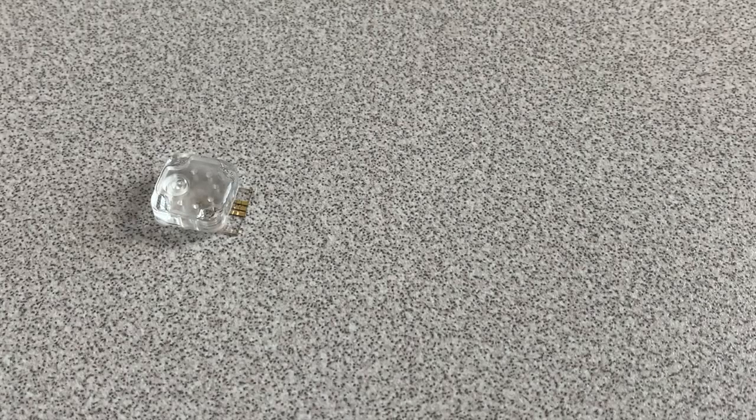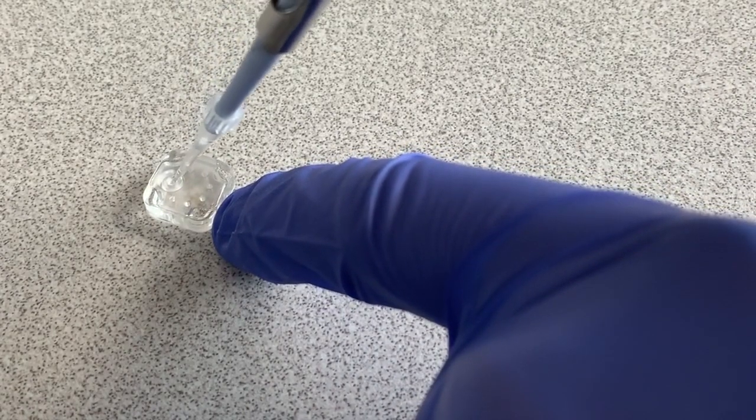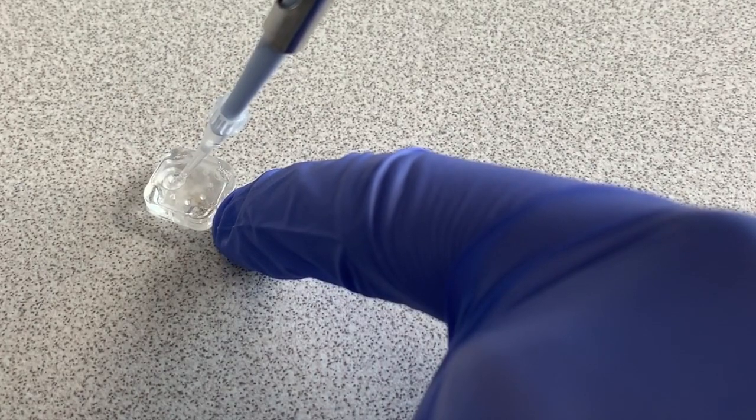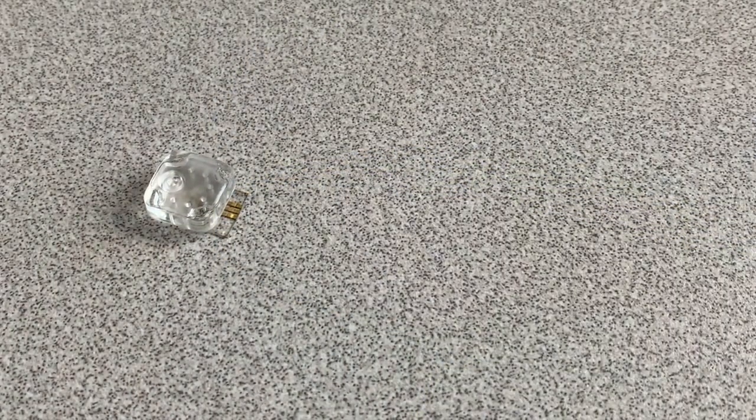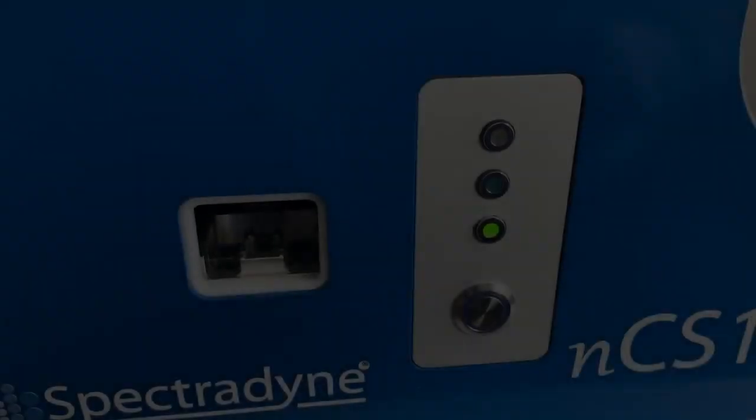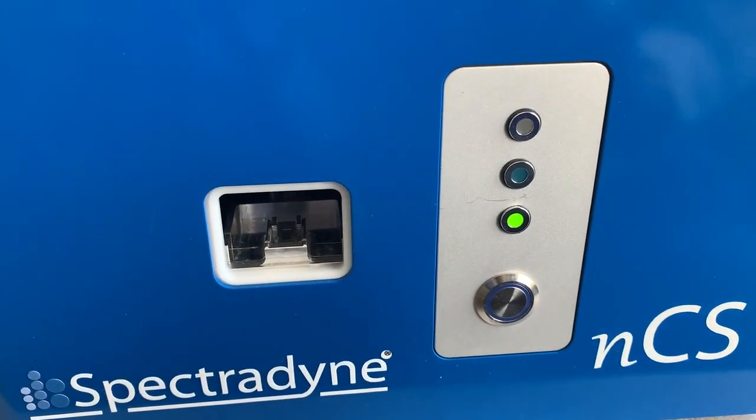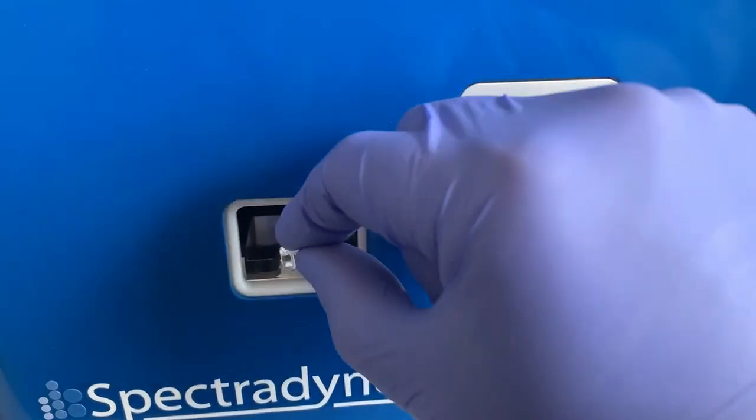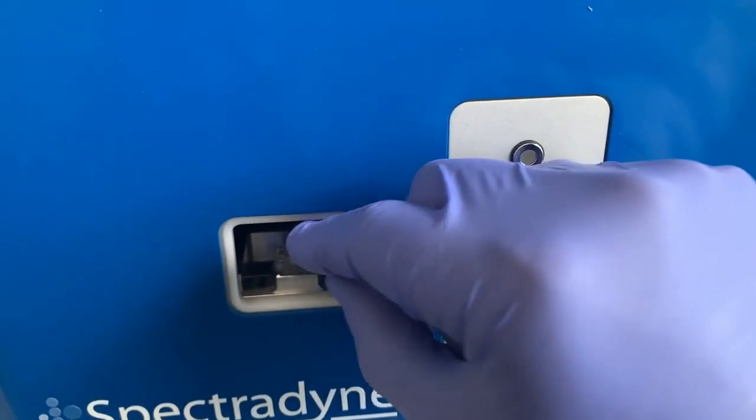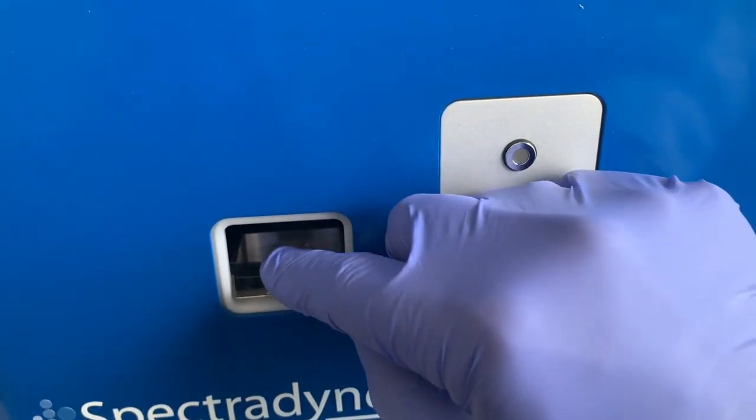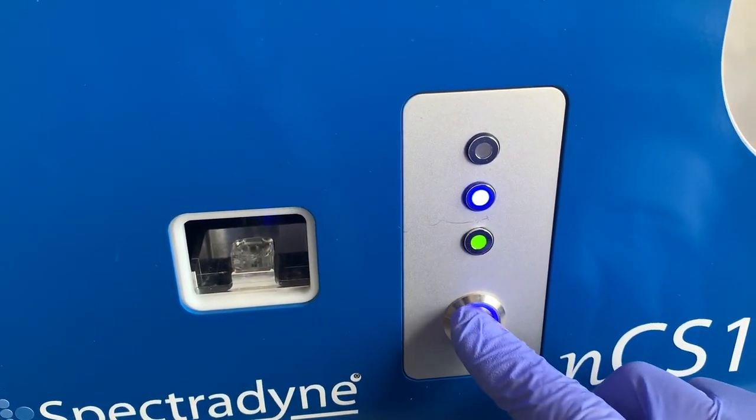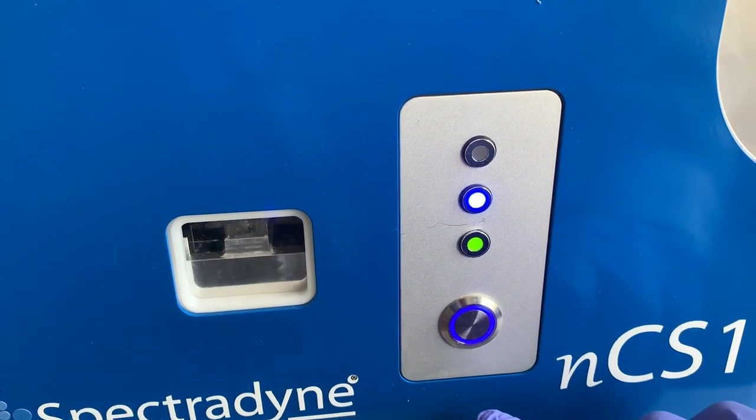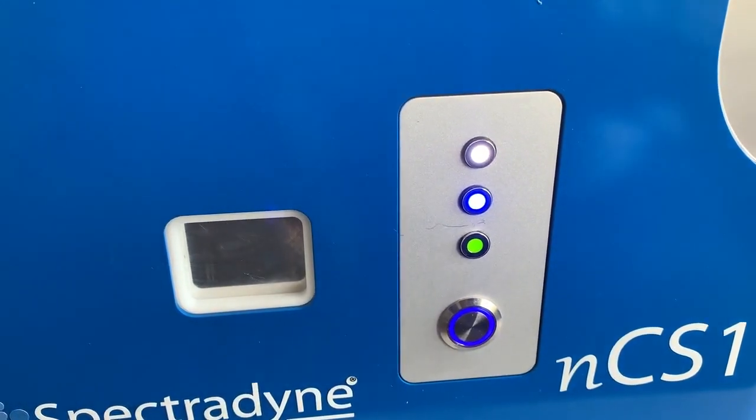So let's start by showing how to fill the cartridge. Merely take three microliters of sample in a pipette, place the pipette tip into the sample port as shown here, pipette out the sample, and you're ready to run the instrument. We just take the cartridge we just loaded, put it into the front of the instrument, slide it in, the blue light comes on to let me know I've inserted it correctly, and we hit the button.